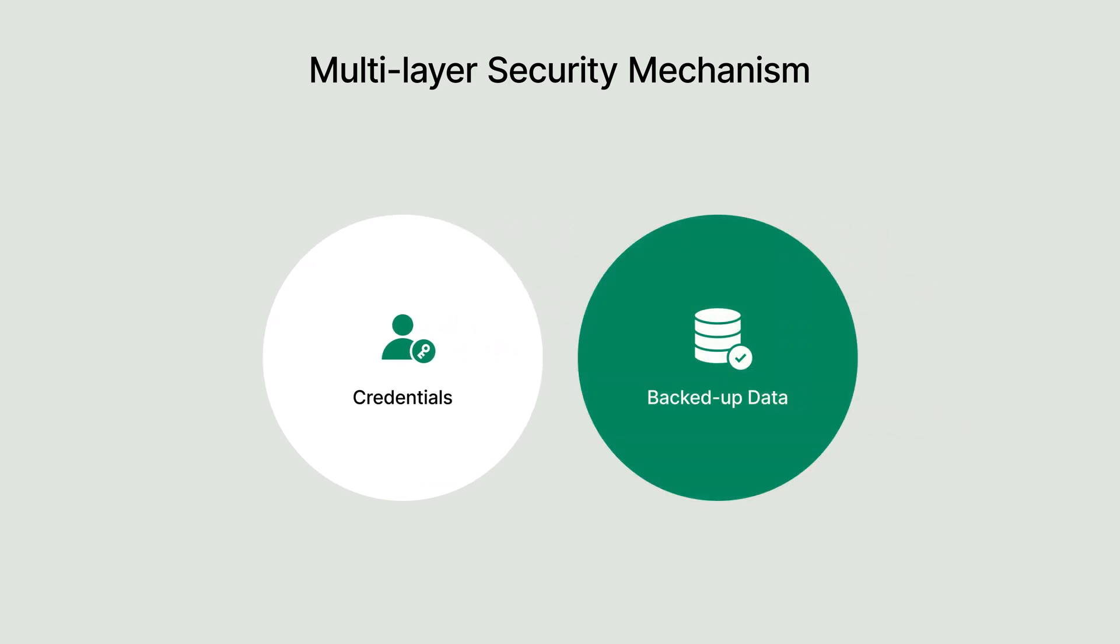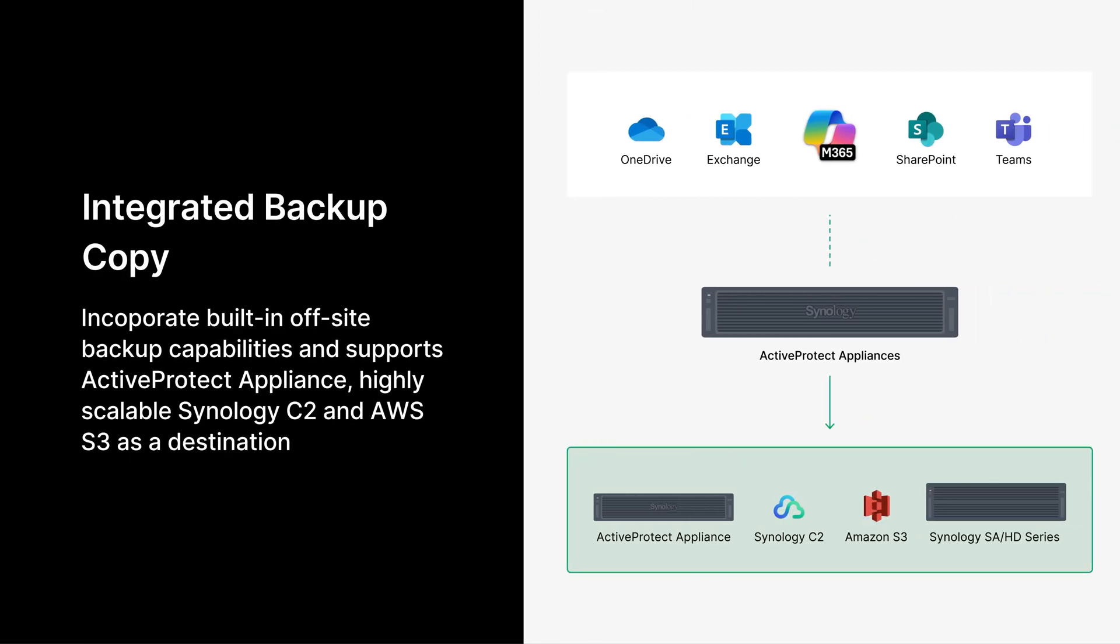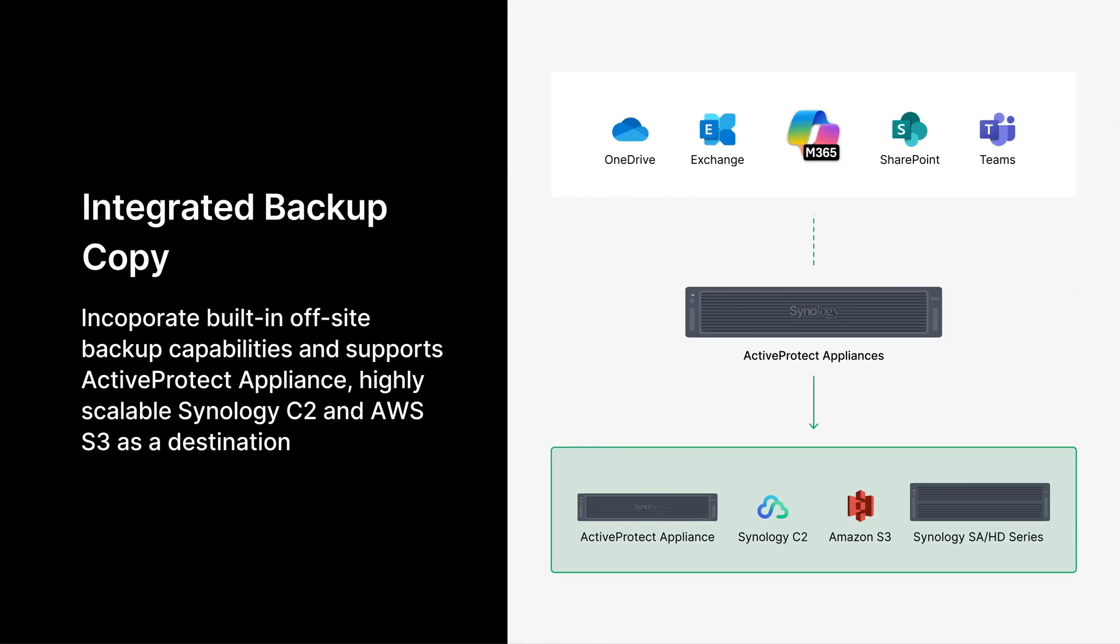Let's move on to the second key aspect: backed-up data security. ActiveProtect features backup copies with flexible destination options to meet different needs. For long-term retention and scalability, backups can be replicated to object storage or a Synology NAS. If fast recovery is the priority, backups can be stored on another ActiveProtect appliance, ensuring quick restoration when needed.